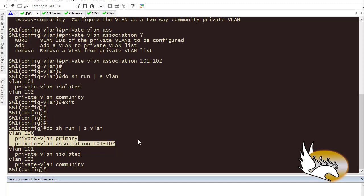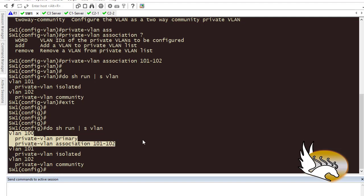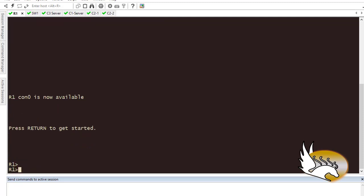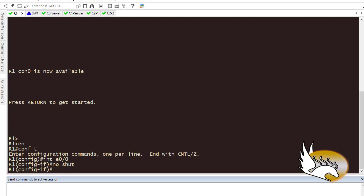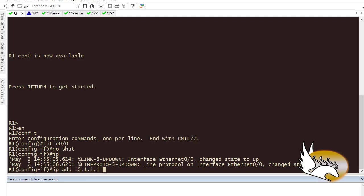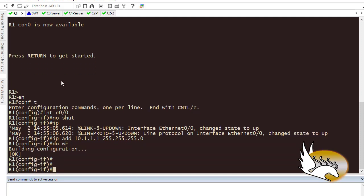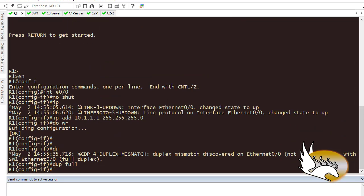The interface connecting to Router 1 is going to be in promiscuous mode. I use 'show cdp neighbor' to confirm which interface connects to Router 1. Router 1's interface was shut down so I go to interface e0/0, run 'no shutdown', and assign it an IP address of 10.1.1.1. I also set 'duplex full' to avoid any duplex mismatch.